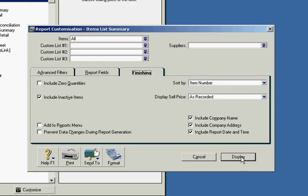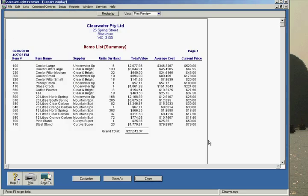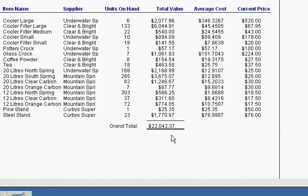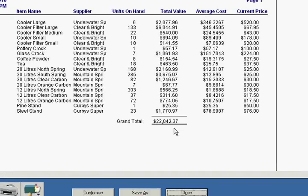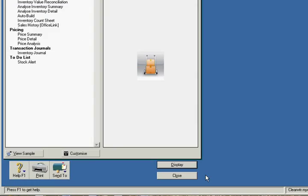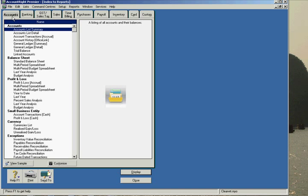This gives us a balance of 22,042. To cross reference this, we close this, go to the accounts tab...